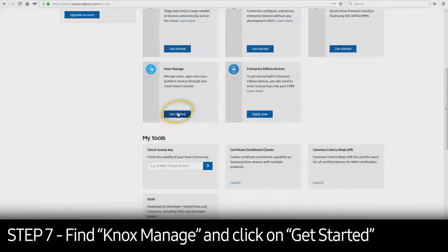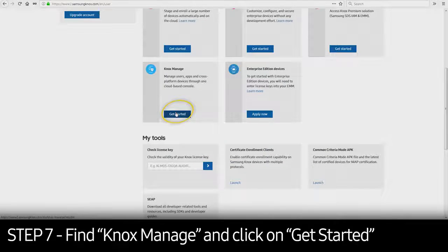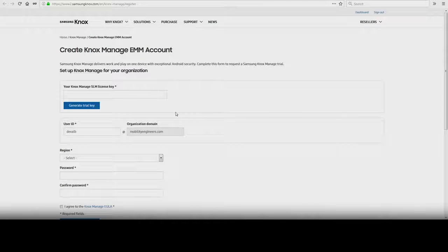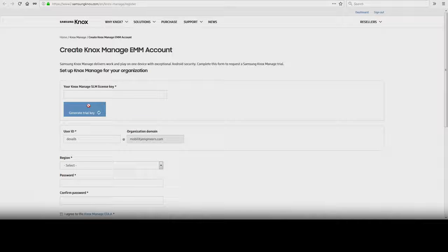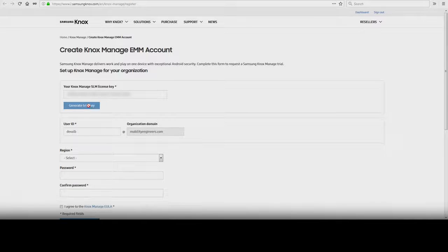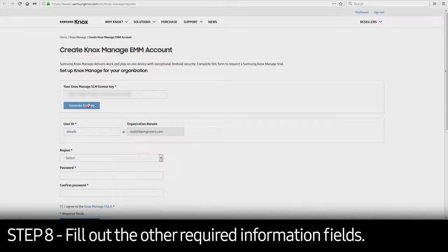If you don't already have a license key, click Generate Trial Key. If you already have a commercial or trial license key, enter that key instead.